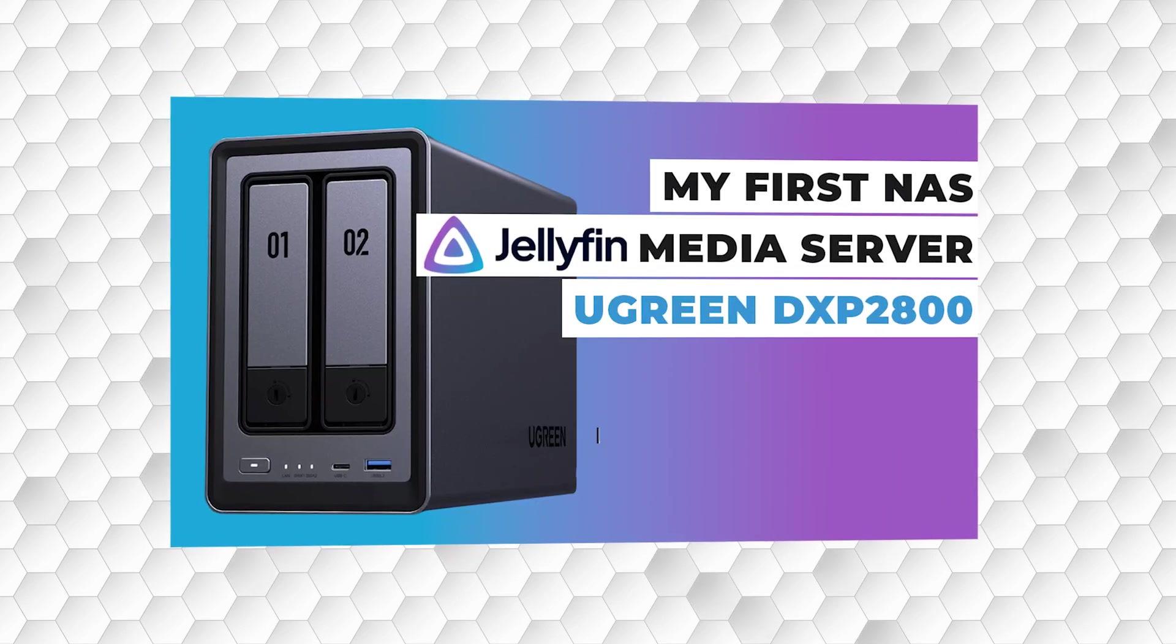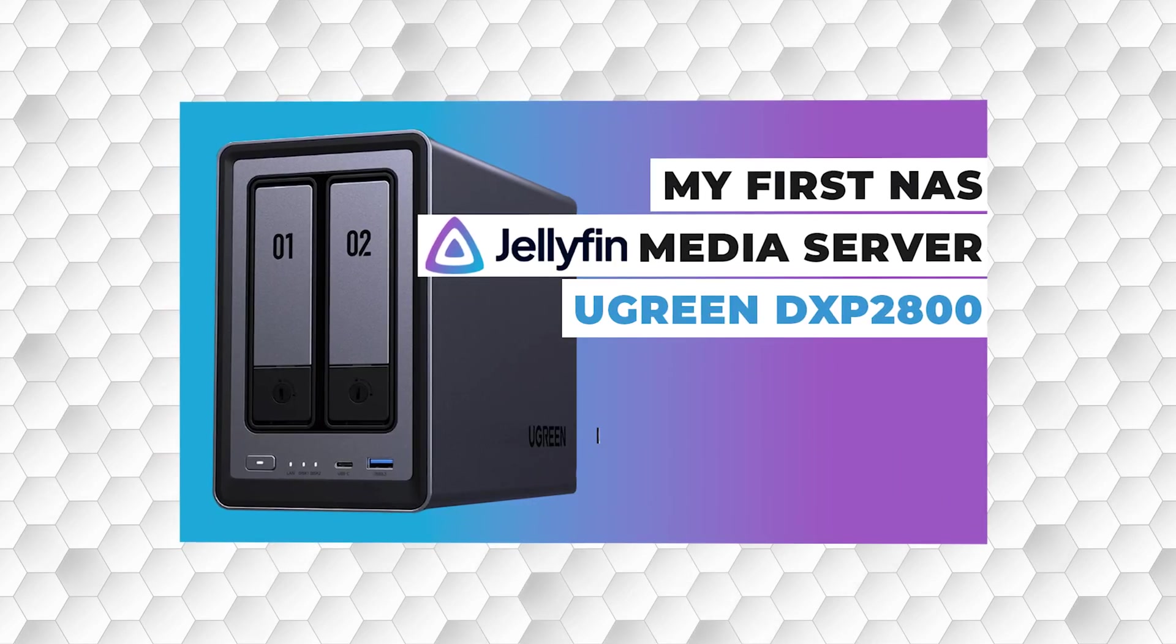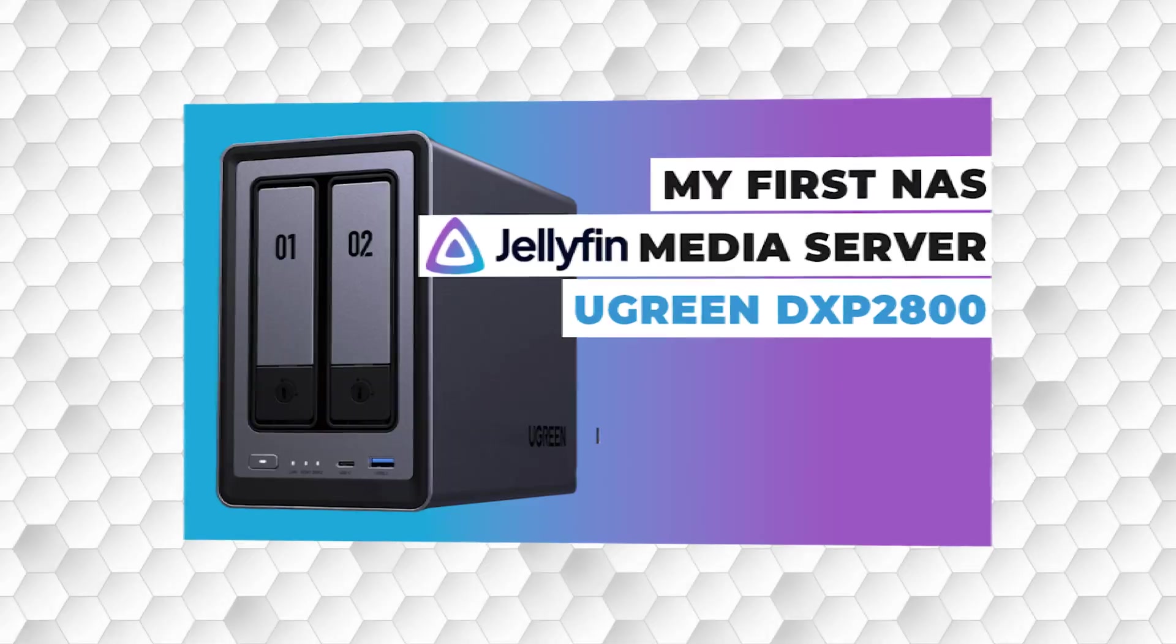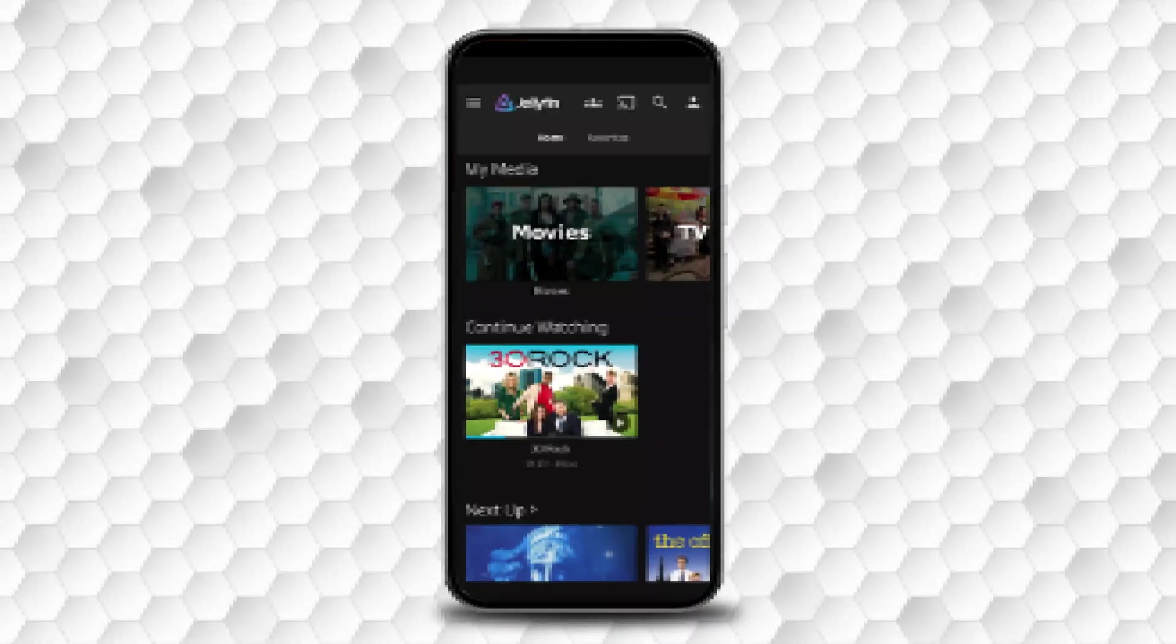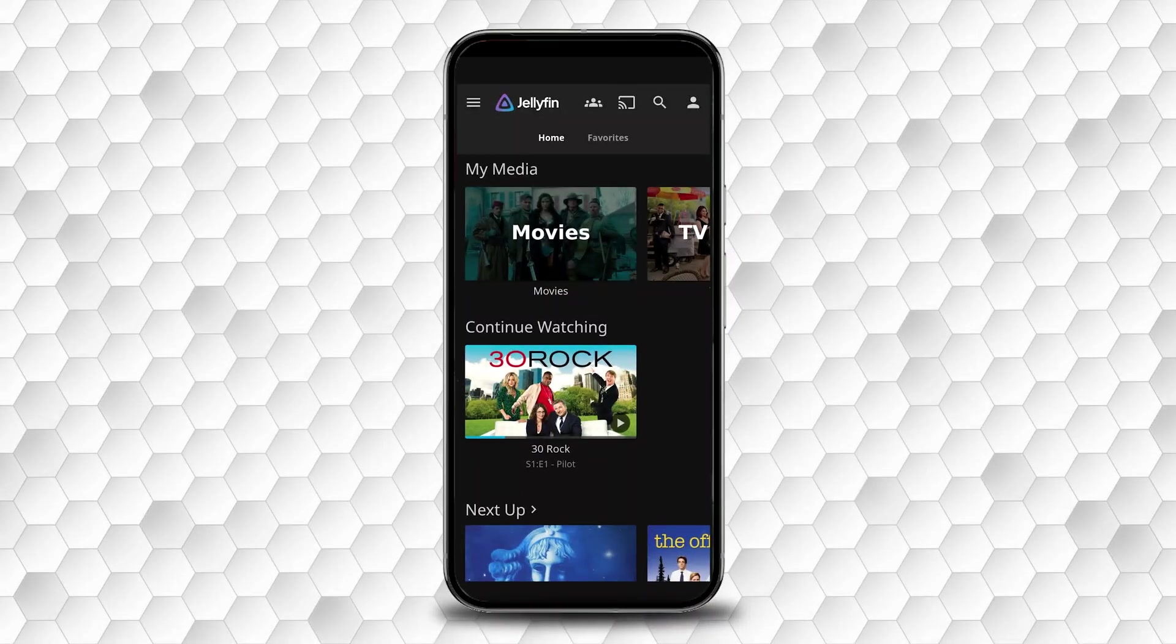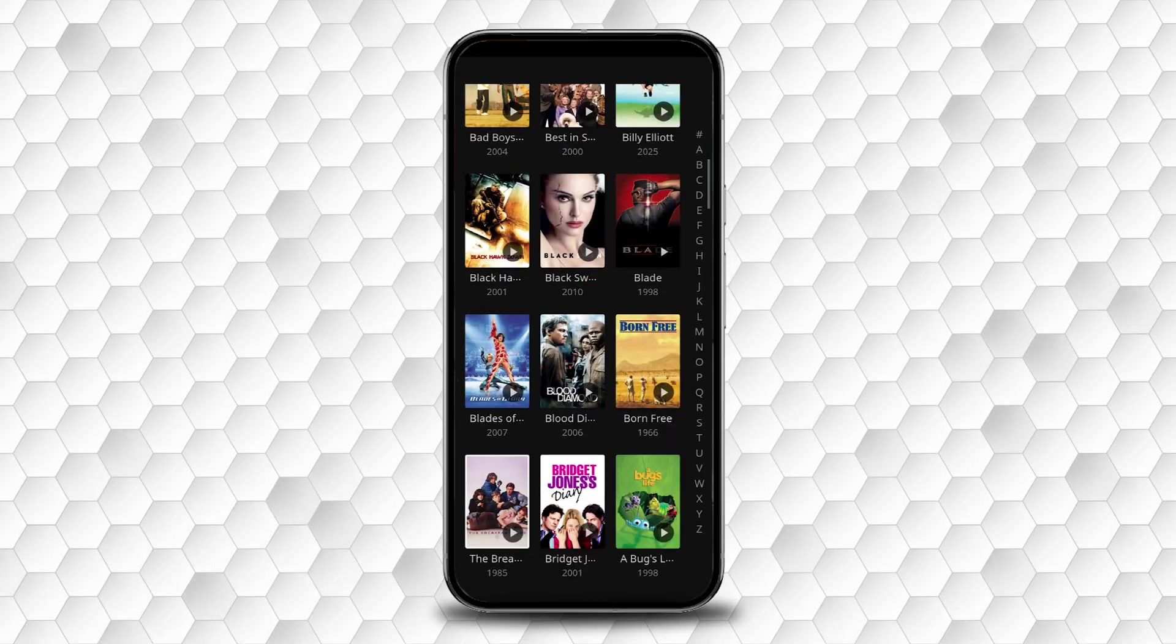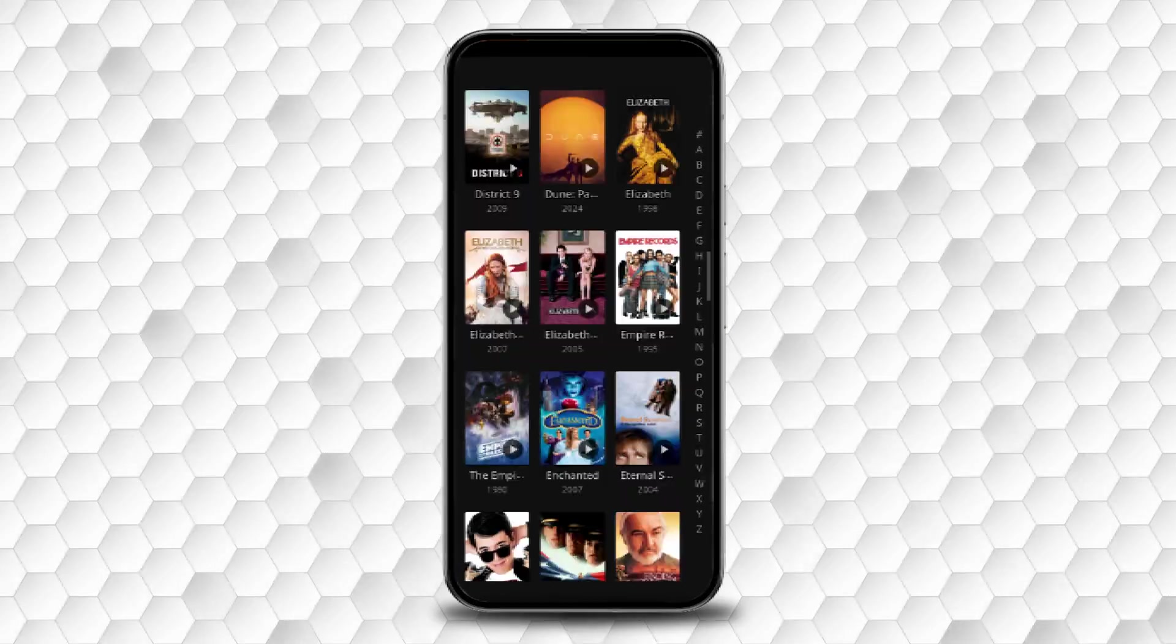In my recent video, I walked through how to set up a Jellyfin private media server on a uGreen NAS. However, if you intend to watch your movies and TV shows away from your home, there are some additional steps to make that possible.